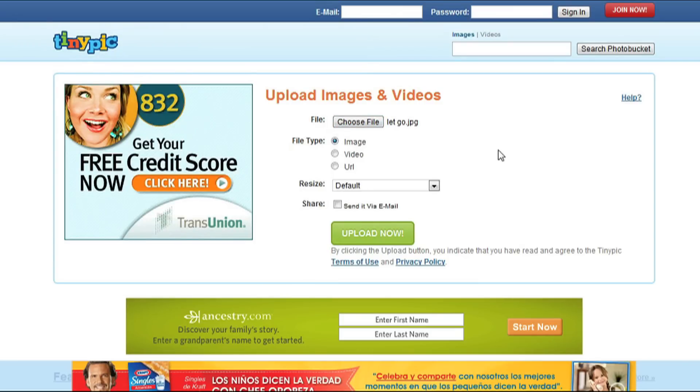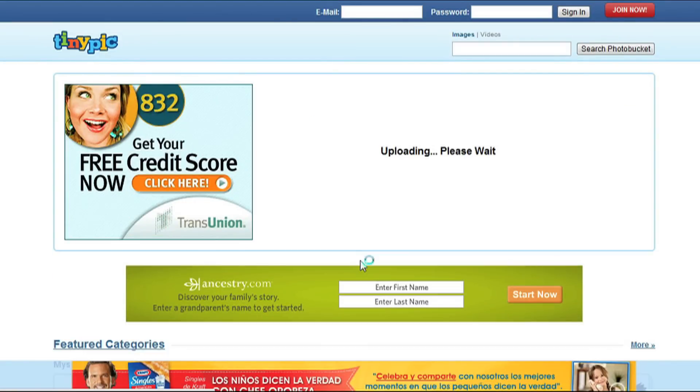Click the Share button if you would like to share your image via email and type in the email addresses you want to share it with. Click Upload Now. Follow the instructions for the security image.